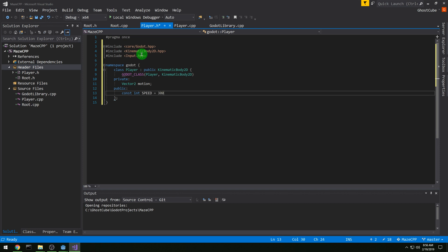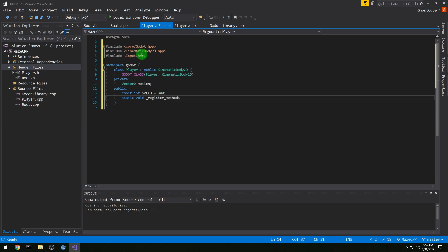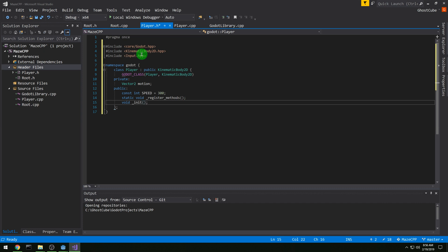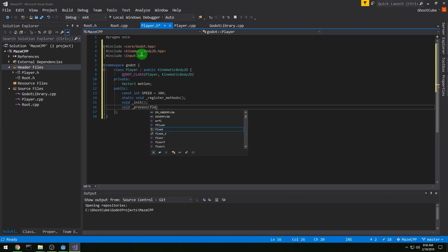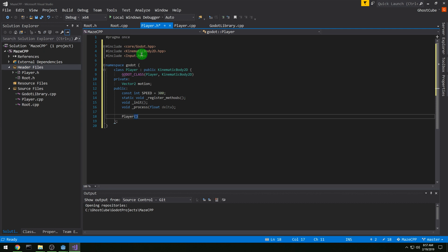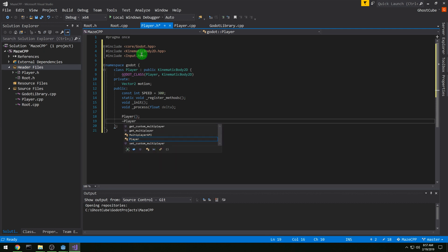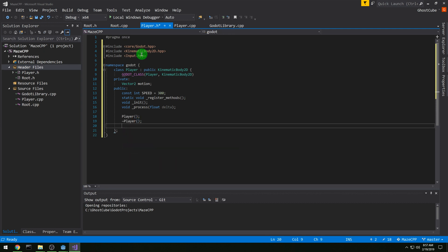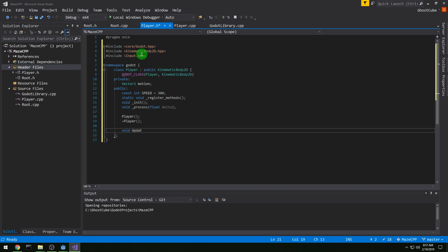And then we want a private vector2 motion. And then the rest will be public. A const int speed, we'll set it to 300, and static void underscore register methods, and void underscore init. Both of these are required for all of the files that you're going to make in C++. And then we want void underscore process, float delta, for player because we're going to handle some stuff in process. And then constructor, destructor, and void update motion from input.